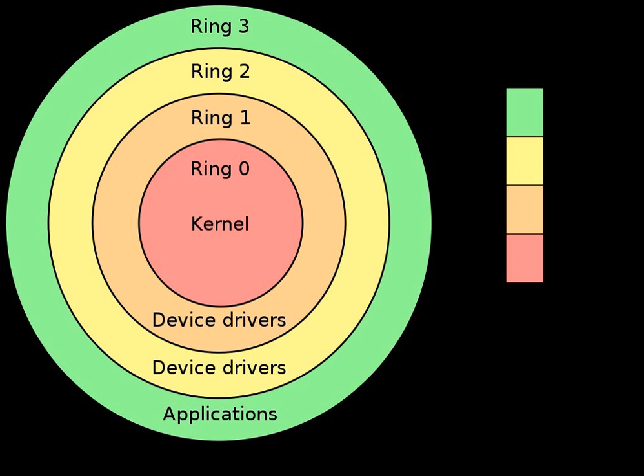However, the ME itself is built into all Intel chipsets since 2008, not only those with AMT. While AMT can be unprovisioned by the owner, there is no official, documented way to disable the ME.